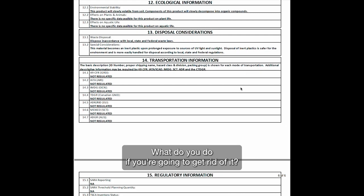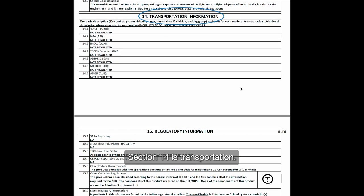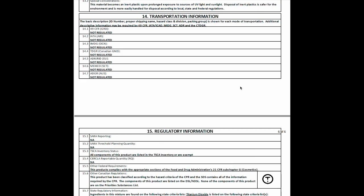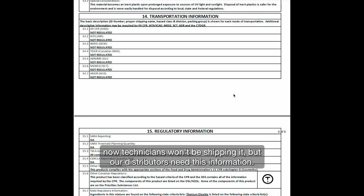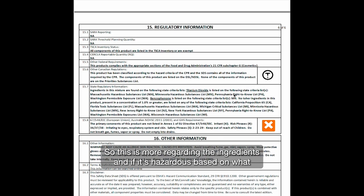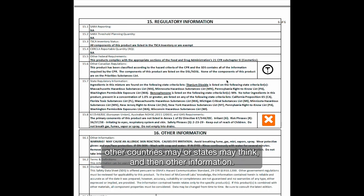Section thirteen is disposal considerations — what do you do if you're going to get rid of it. Section fourteen is transportation — more along the lines of if you're shipping the material. Most technicians won't be shipping it, but our distributors need this information and we need it as well. Section fifteen is regulatory information — this relates to the ingredients and whether it's hazardous based on what other countries or states may determine.